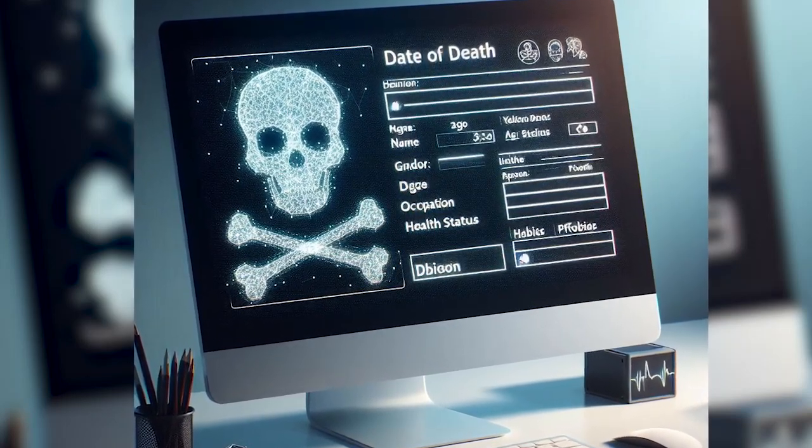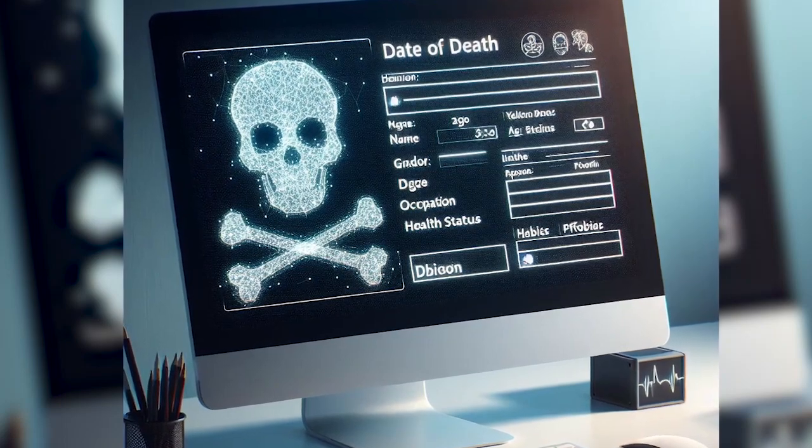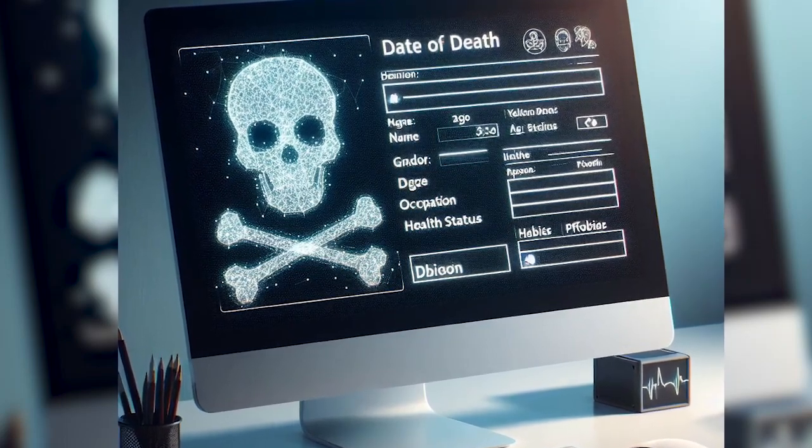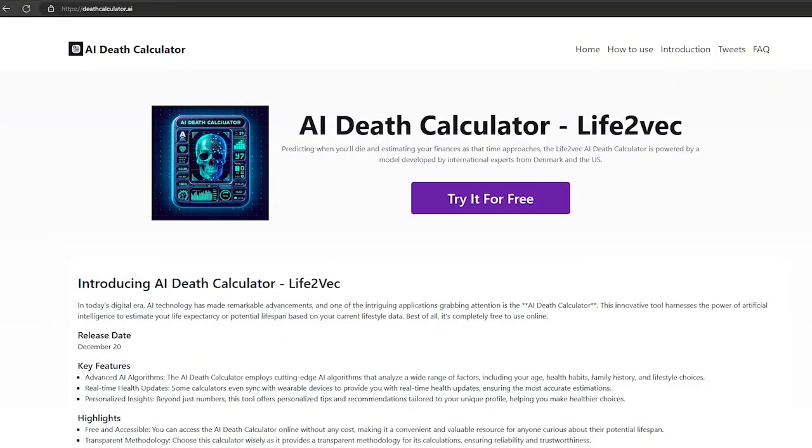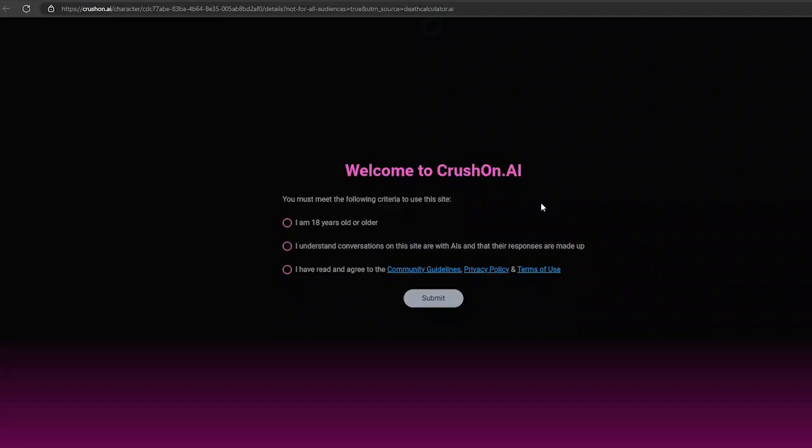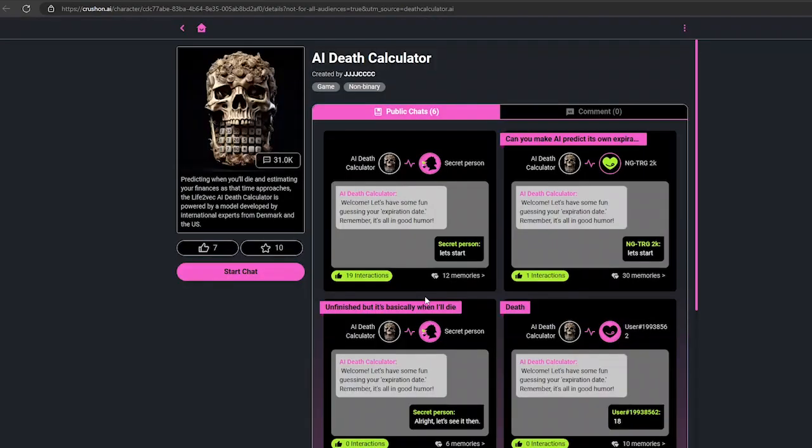Okay, without any delay, let's get into the video. First, go to the AI death calculator page and click on try it for free. Then you have to select all criteria if you're eligible and click the submit button.